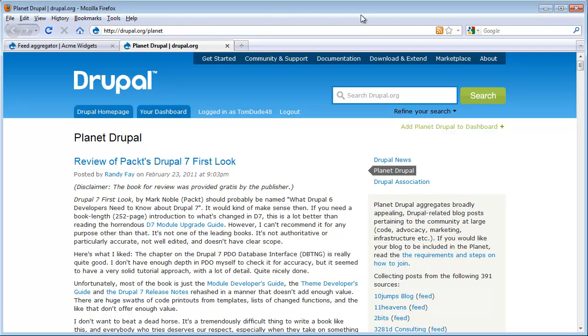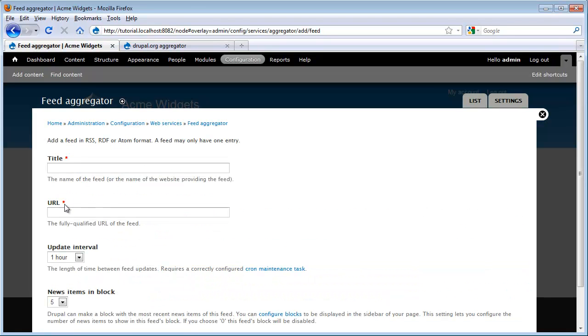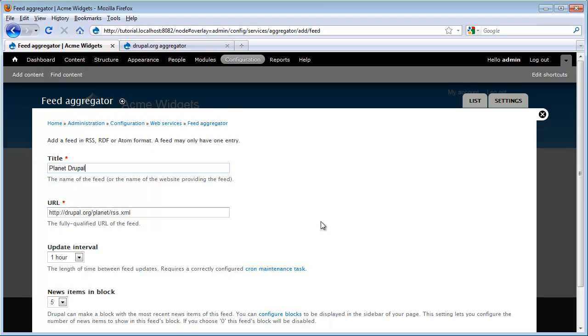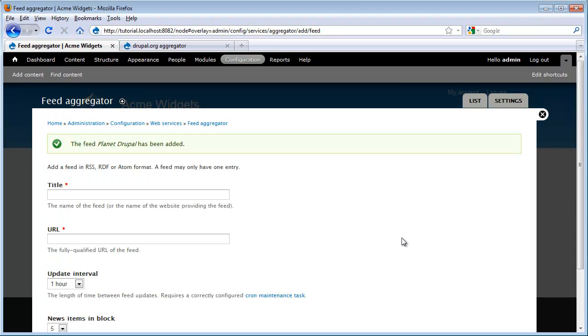So to get the feed, I simply click on the RSS icon and then I copy this URL. Run back over here and I'm going to put that there and I'm going to give it a title of Planet Drupal. I'm going to go ahead and leave these settings and click save.